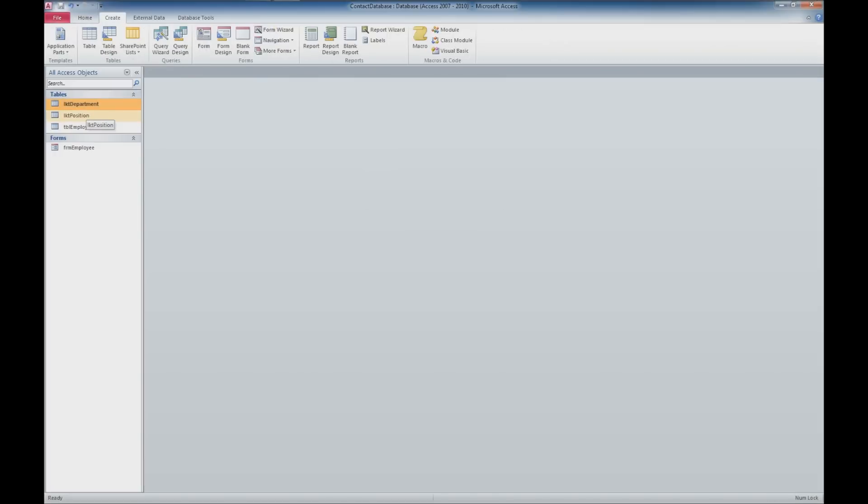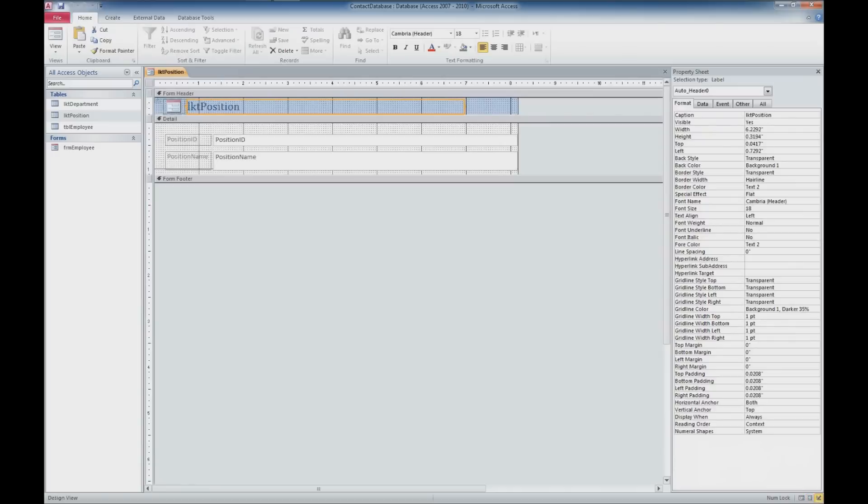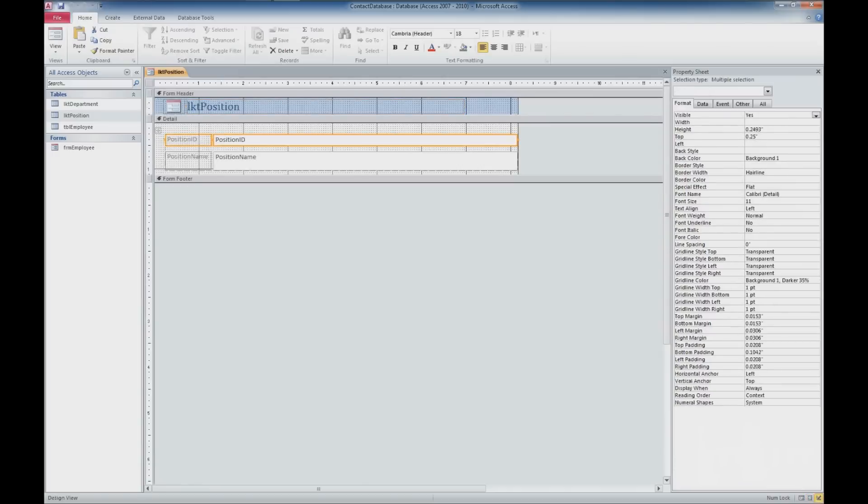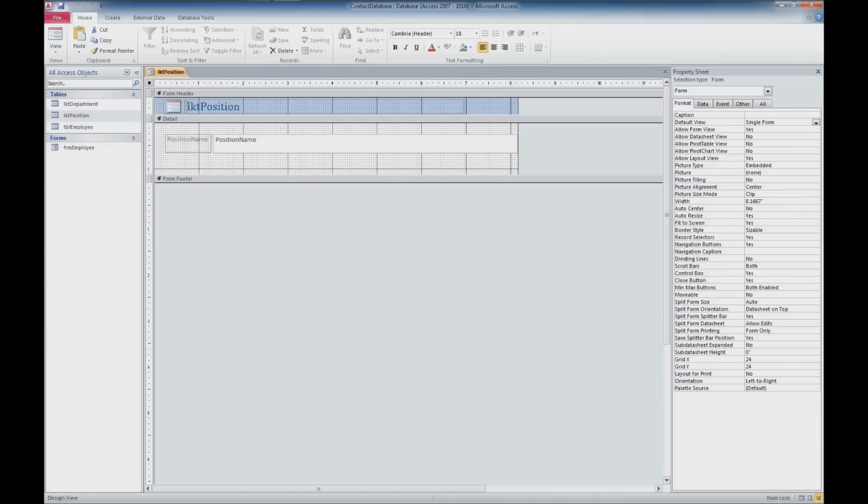And now we'll go to our lookup table for positions. We'll make sure we're on the create tab. Click form. Once again here we're starting out in layout view. I'm going to jump over to design view. We've got to fix some of those issues we had before where we don't want the ID to show up. So we deleted that row.